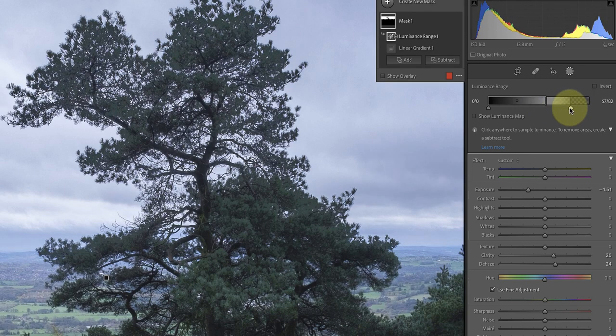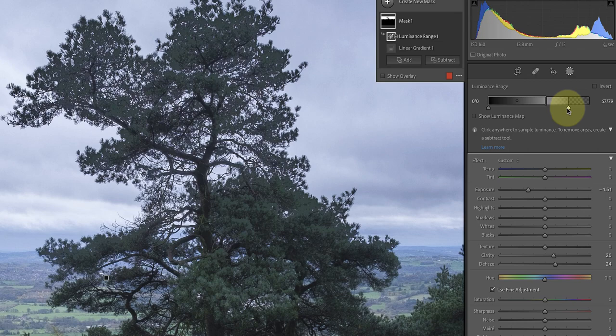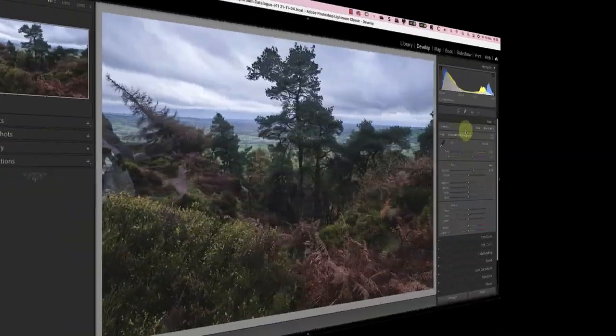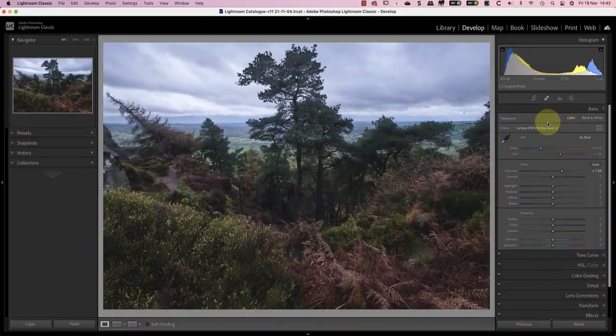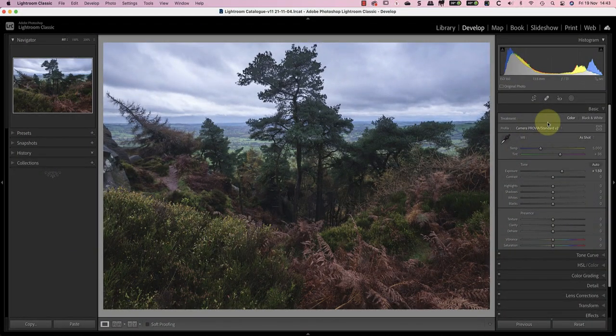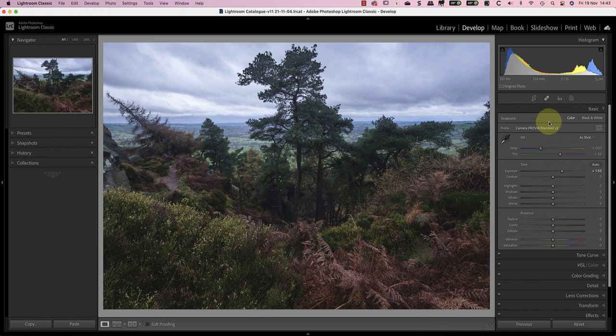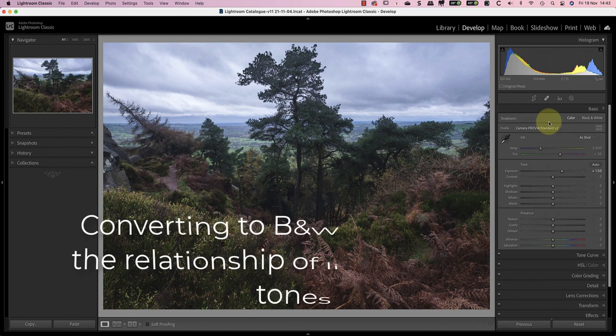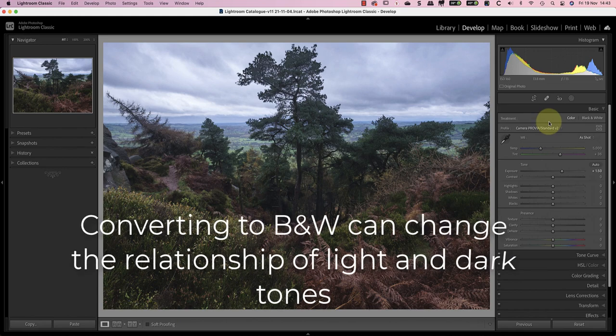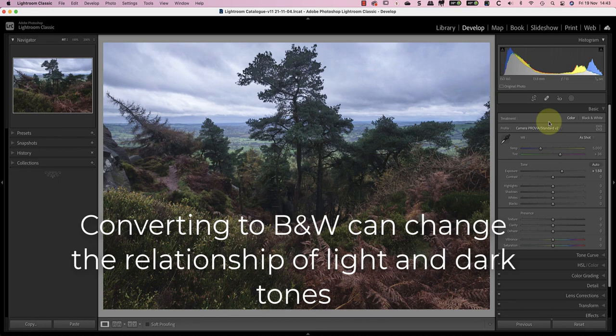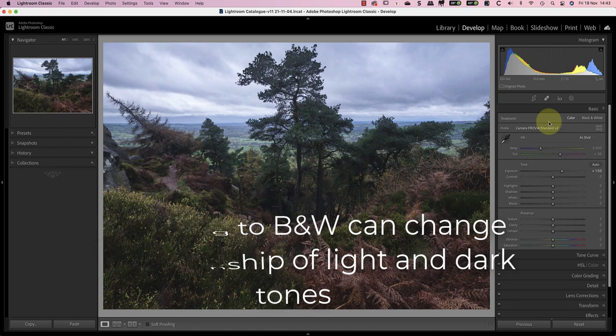Now that's improved things but it's left the area looking a little bit too light. I'm going to ignore that for the moment because once I've converted the image to black and white it might not look so obvious.